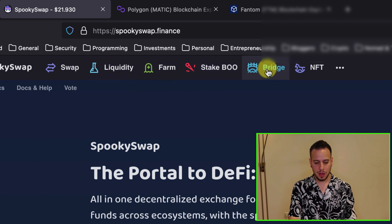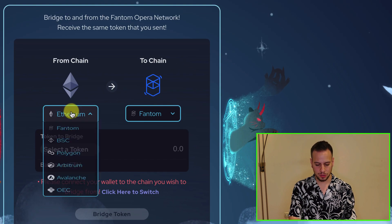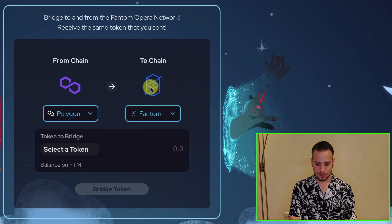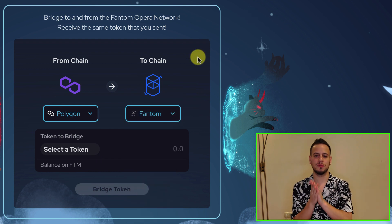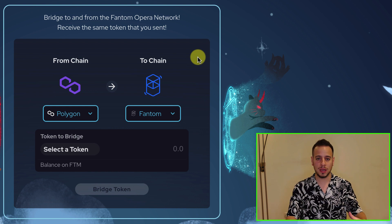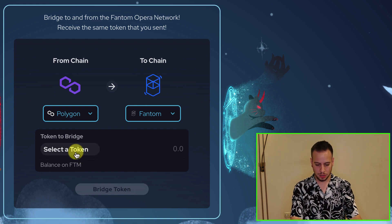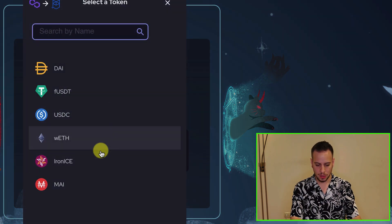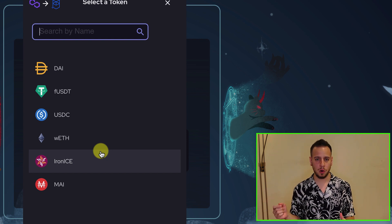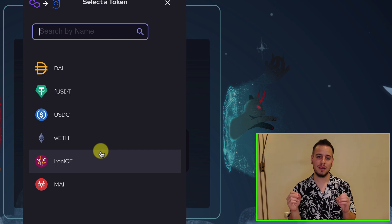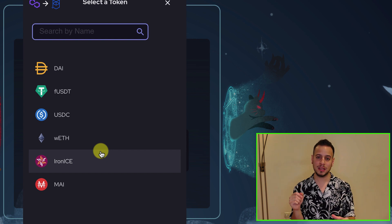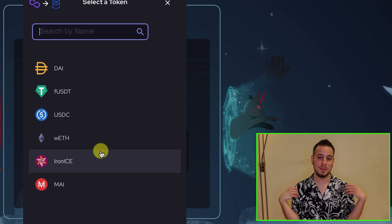So I'm going to click the Bridge button and then choose From Polygon to Fantom. Once you chose From Polygon to Fantom, you will have to choose which kind of token or asset you want to bridge. So you're going to select tokens. Now you can choose which token you want. You don't have liquidity for Fantom on Polygon and that's why it's quite hard to get started with Fantom — and that's why I'm here for you.